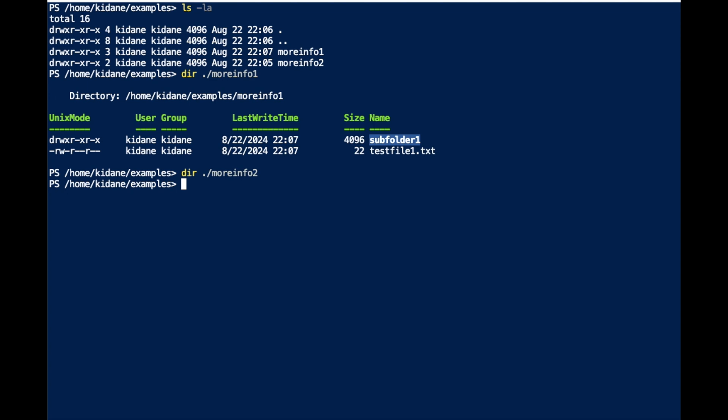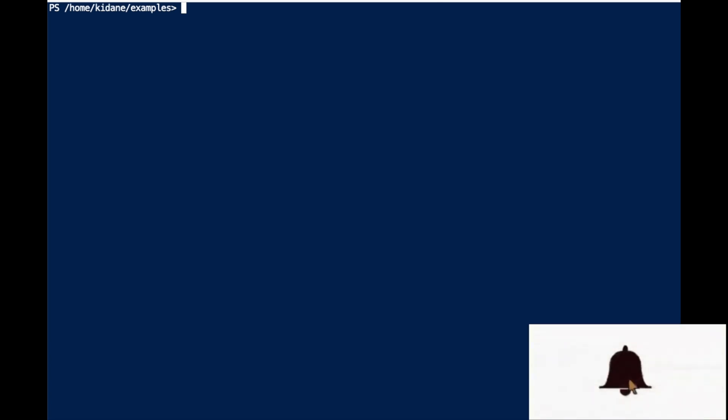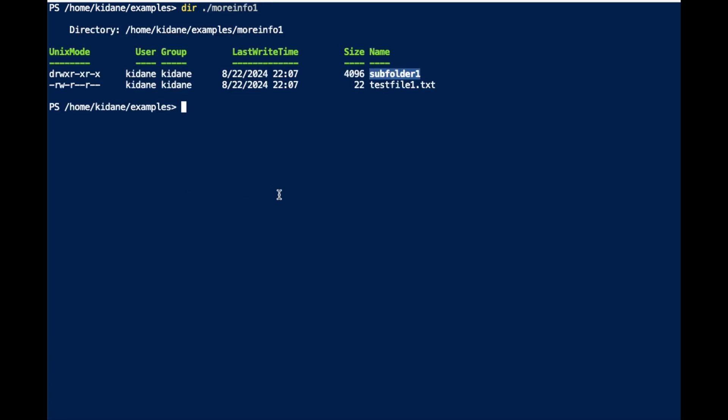So what I'm going to show you is how I can move the contents of MoreInfo1 into MoreInfo2 in two ways: one is a specific file or folder, or we can also use a wildcard for the whole contents. Let me clear this. To move the file from MoreInfo1 into MoreInfo2, I'm going to use Move-Item.